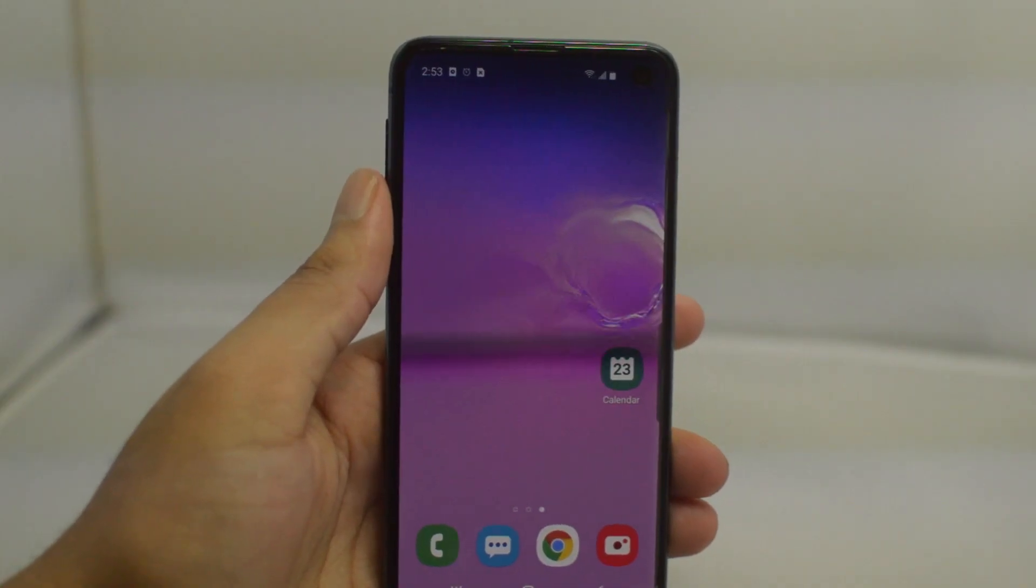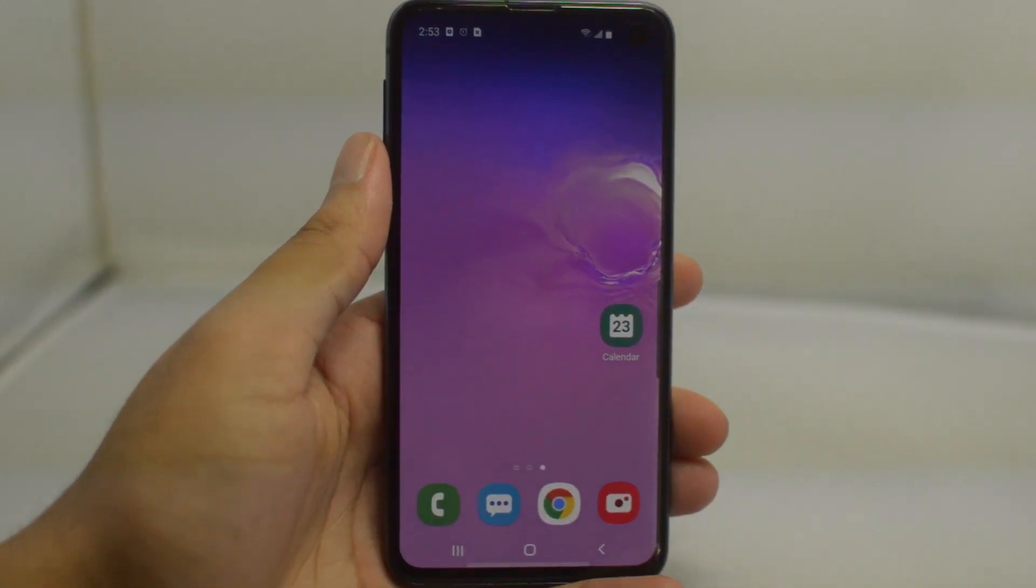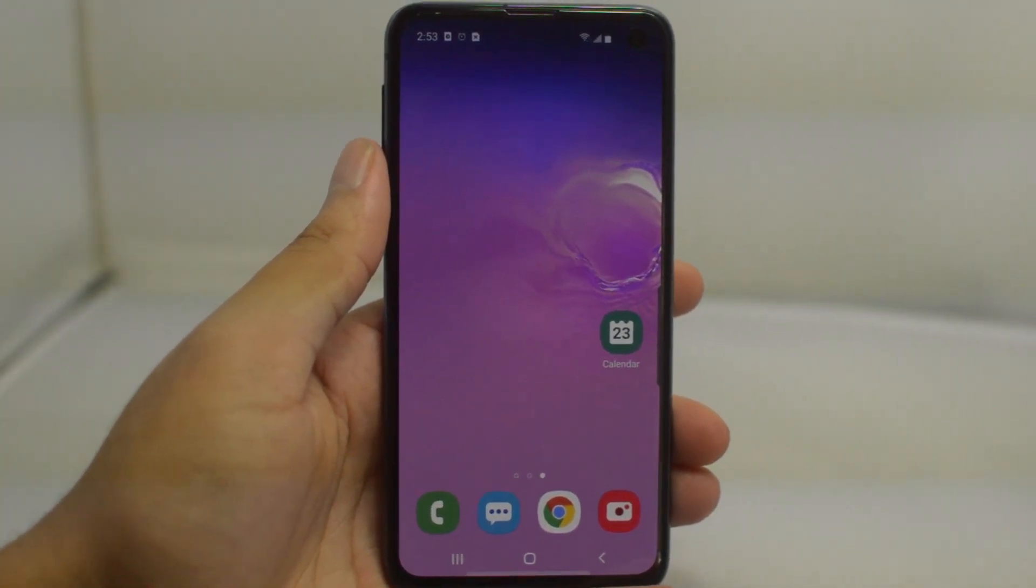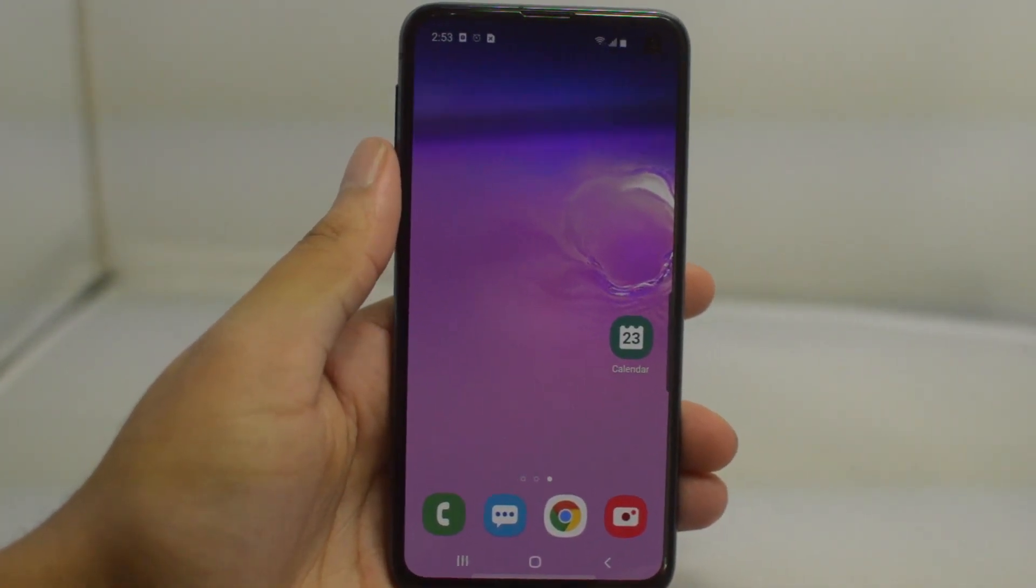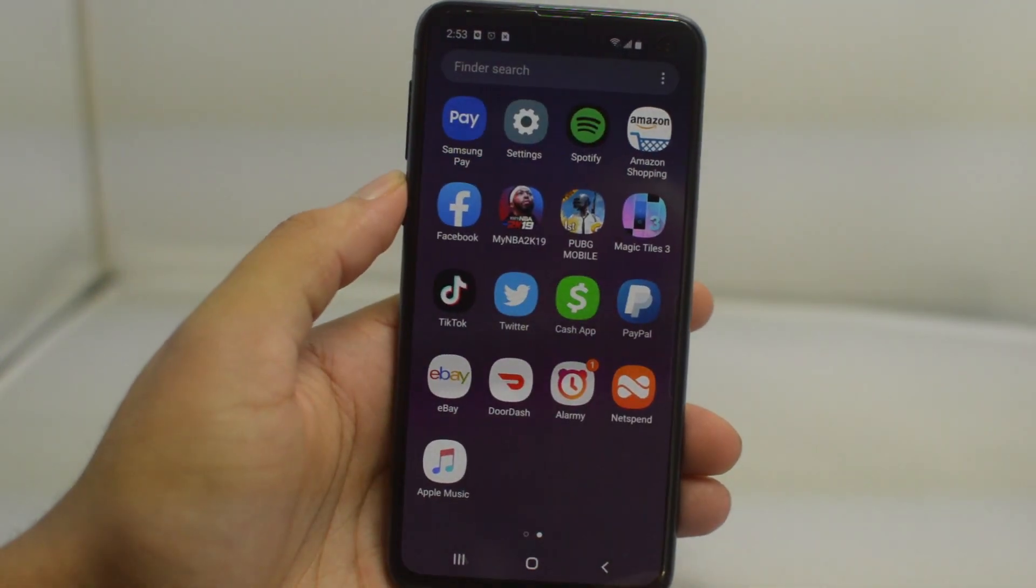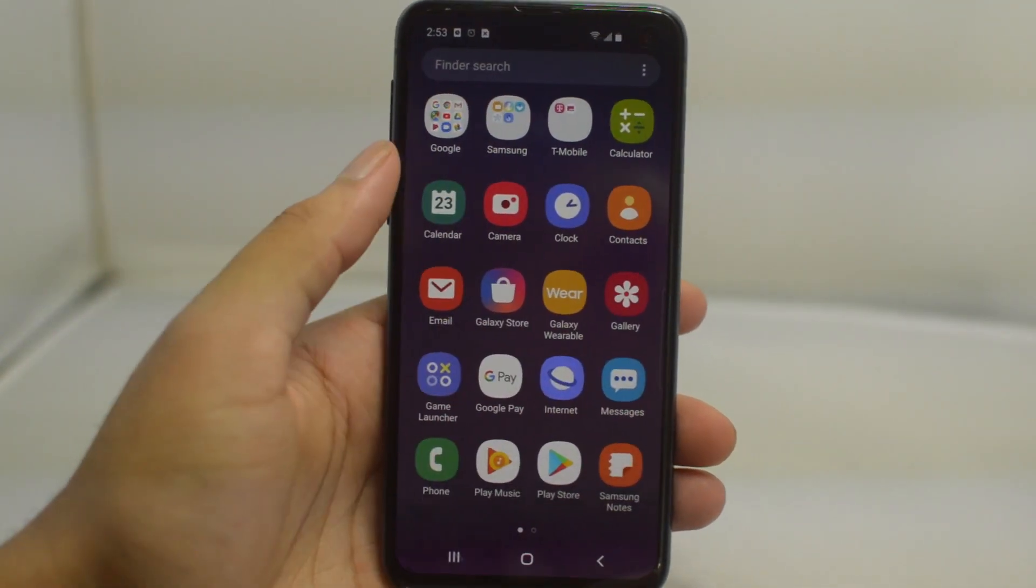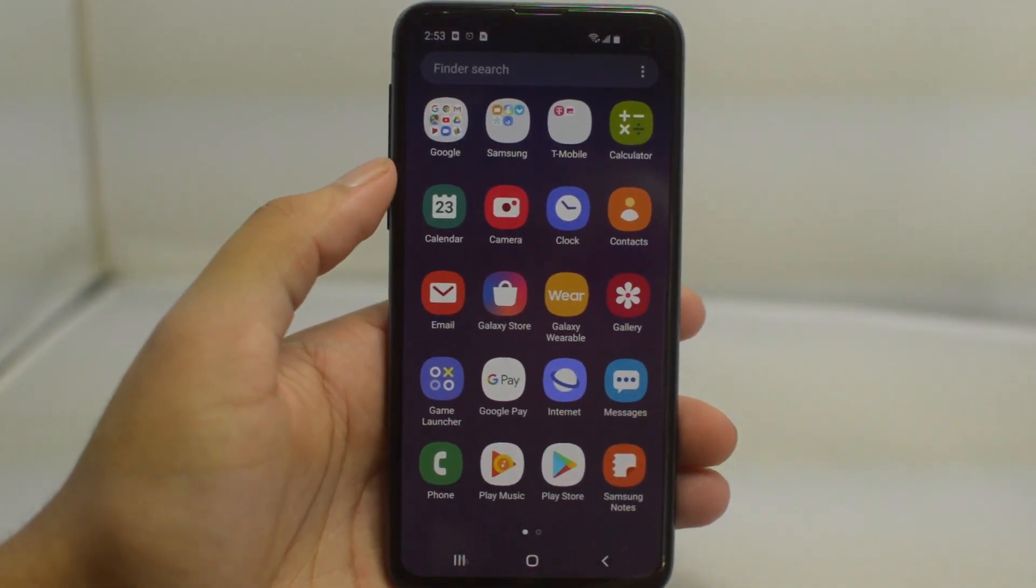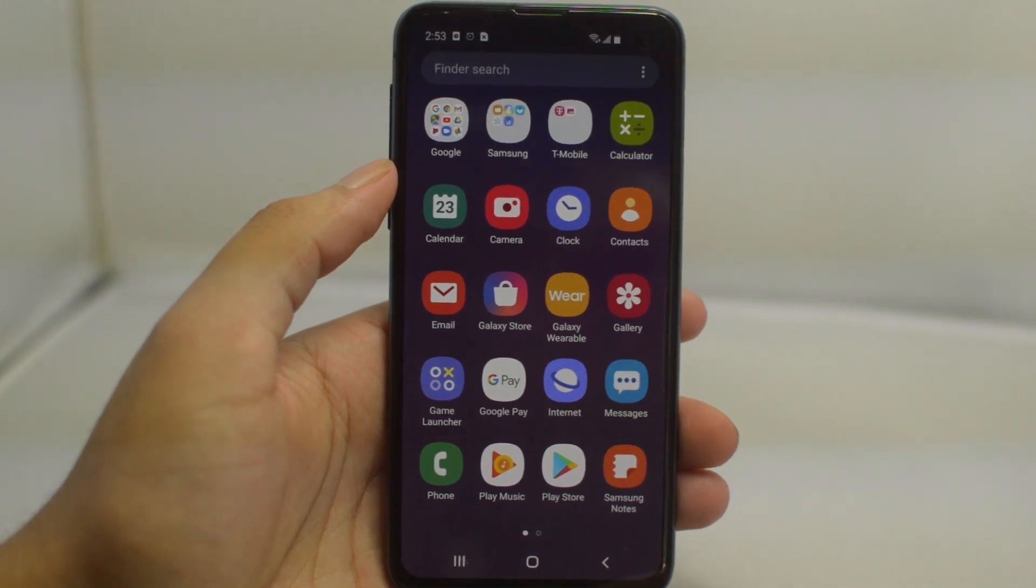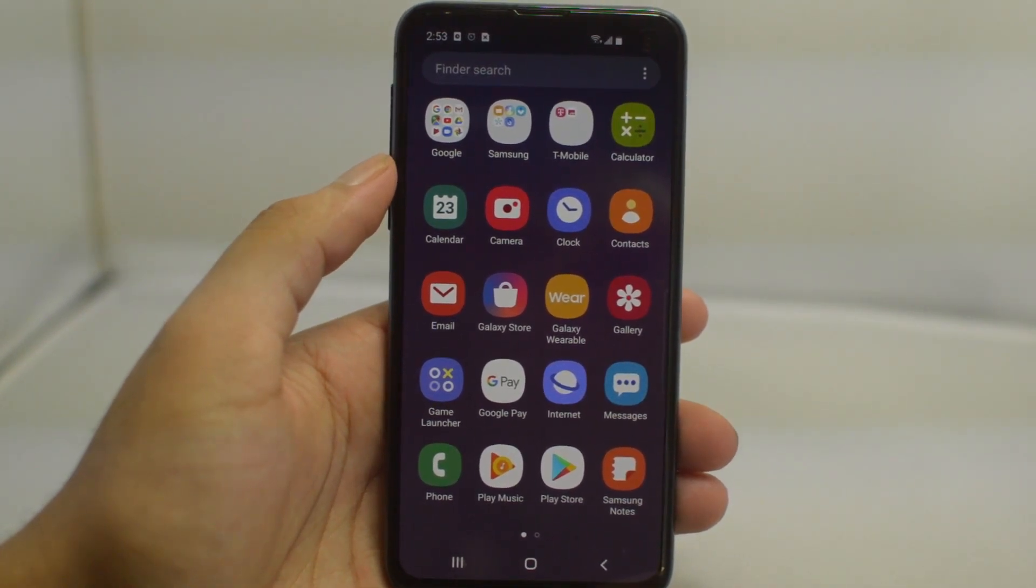What is going on guys, Drake here with Unlock Boot's official YouTube channel. In today's video we have a tutorial for you guys for how to unlock your Samsung Galaxy S10 that's locked to Verizon. This works for any S10 model. In this case today I have an S10e and all you have to do is follow along and you will easily be able to unlock your phone.